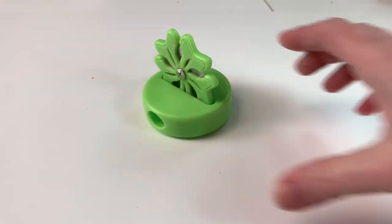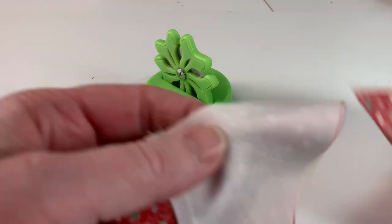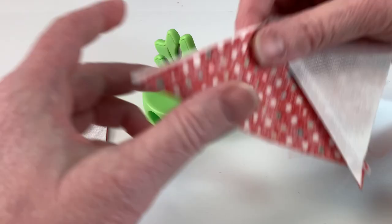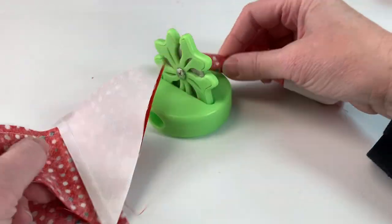Time for the thread cutter again. I don't know if you can tell, but I really like this thing.